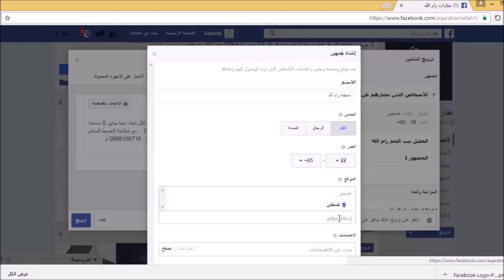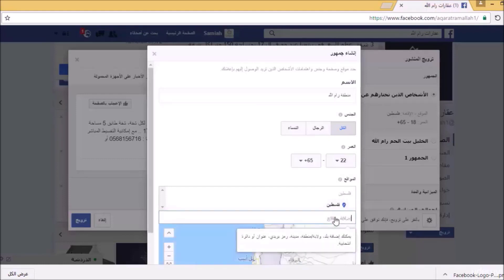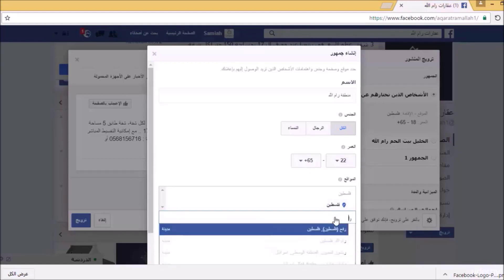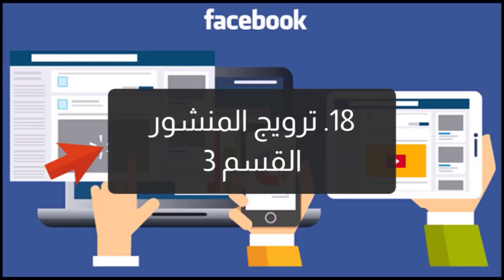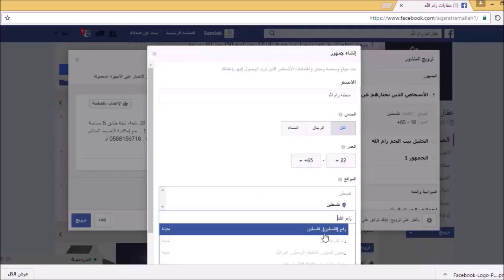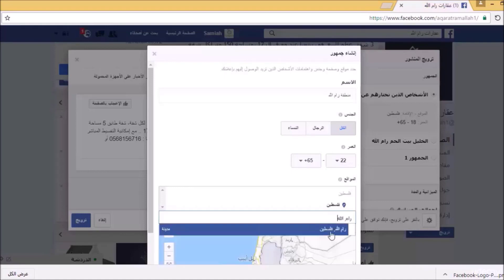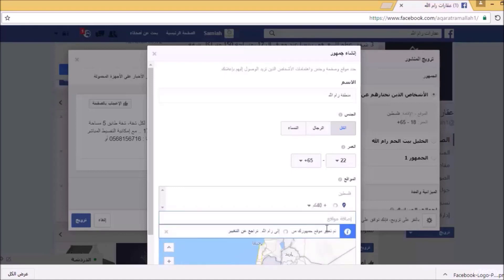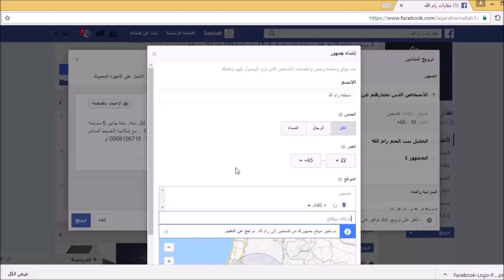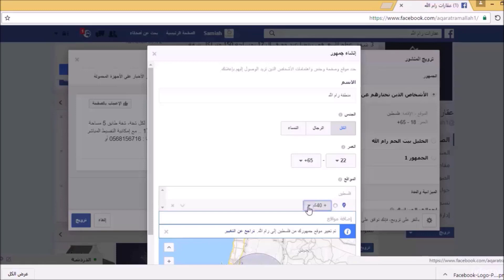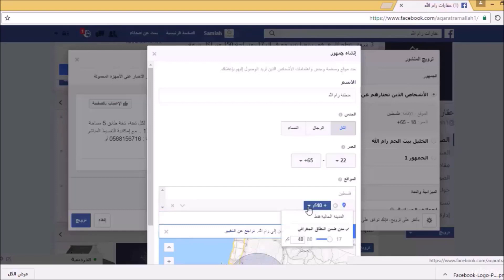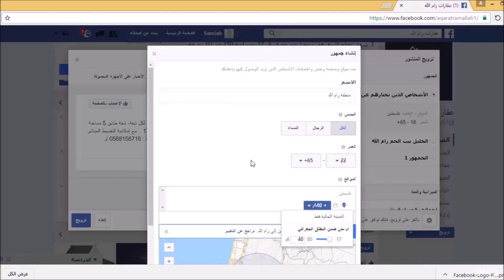هنا عند اختيار الموقع، سأذهب وأختار المدينة، أنا أرغب أن يظهر الإعلان في مدينة واحدة فقط. إذن نذهب لاختيار رامالله فلسطين. تم تغيير موقع الجمهور من فلسطين إلى رامالله، بحيث سيظهر الإعلان في منطقة رامالله ومحيطها حتى مسافة 40 كيلومتر، وهذا قطر مناسب وملائم جداً.